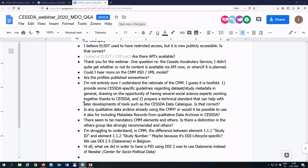Tyna adds: the CESDA Vocabulary Service is currently used to maintain the DDI vocabularies, and DDI is an international standard — so the languages and translations are not confined or restricted to CESDA organizations. Anyone interested in having their own language version of the DDI vocabularies should get in contact with Tyna or Sharon and be willing to maintain that language. The use of the tool is not restricted to CESDA in any way.